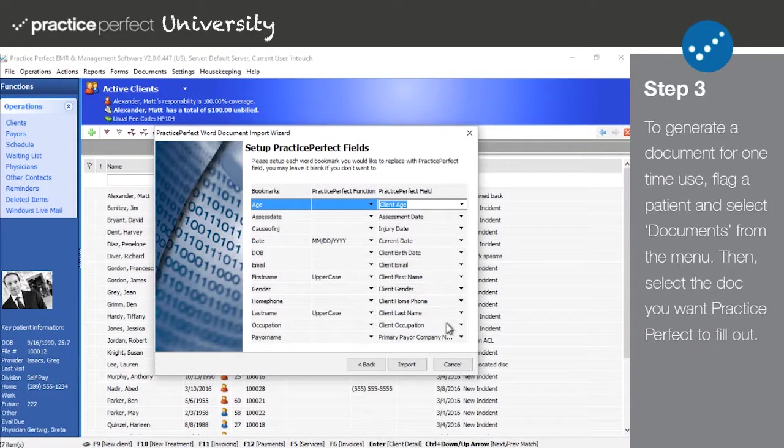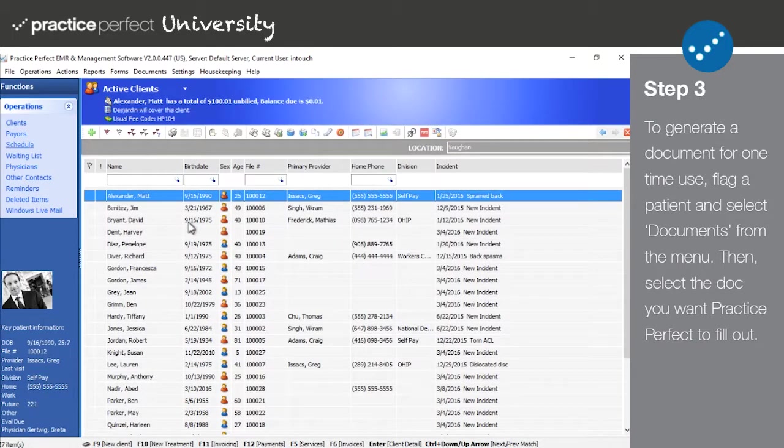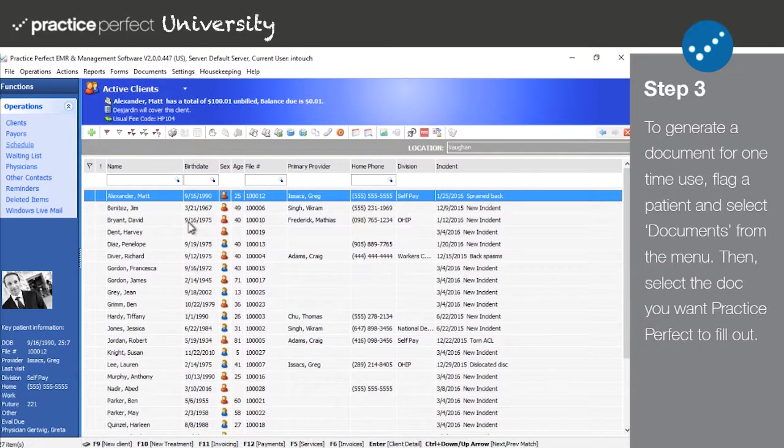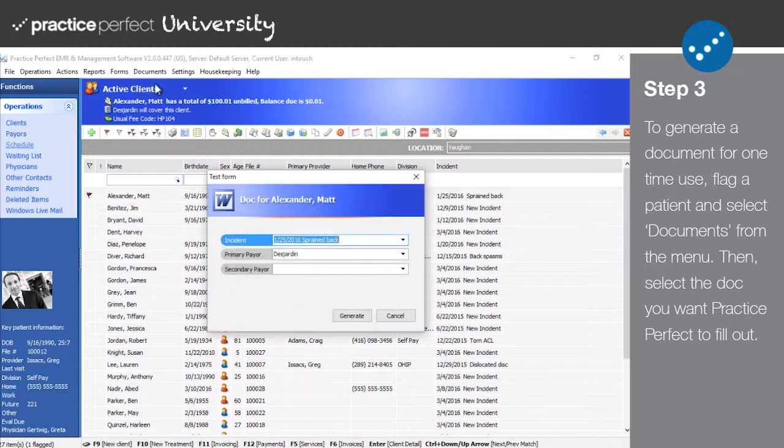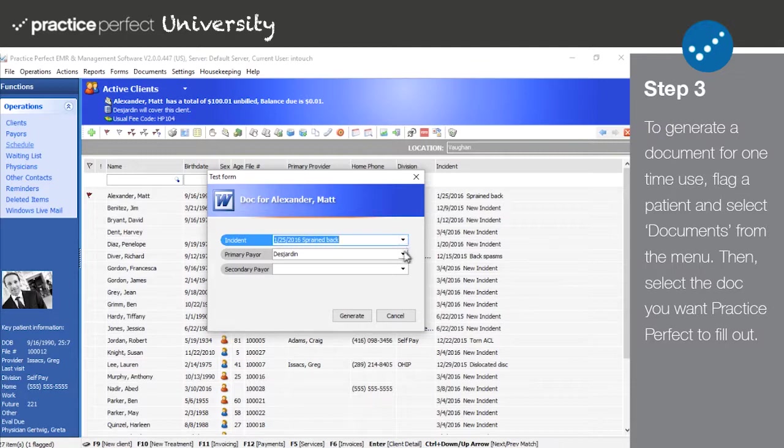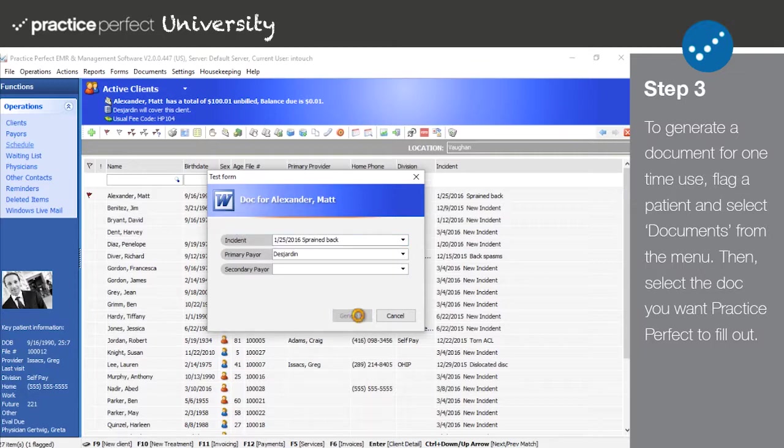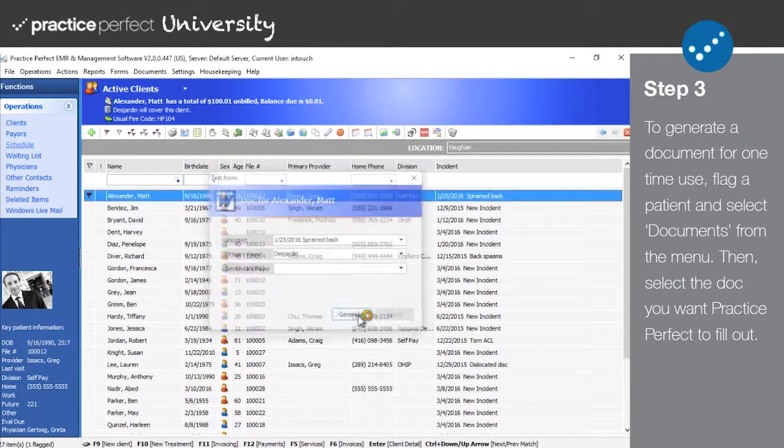Step 3. After importing your custom Word document into Practice Perfect, you can fill it out one of two ways. The first way you can fill out one of your custom forms is by flagging a patient and selecting documents from the menu bar at the top of your screen. Choose the document that you'd like to create for the client from this list. It will bring up the panel that you see here. Ensure that the document is being prepared for the correct incident. Include the corresponding payer if this option applies to your client. Finally, click Generate to create the document.